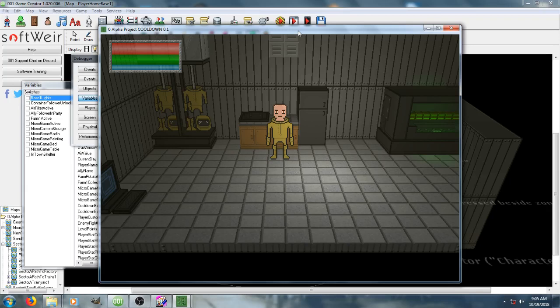Hello, this is TheOtherGuy, and welcome to a 001 Game Creator tutorial on player classes and stat choice. Essentially, this allows the game to make decisions based on whether or not the player has high enough stats in certain regards.